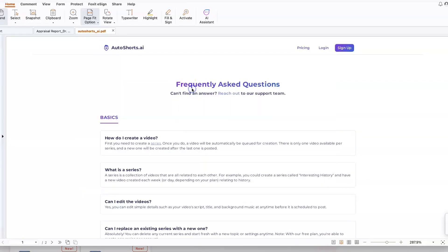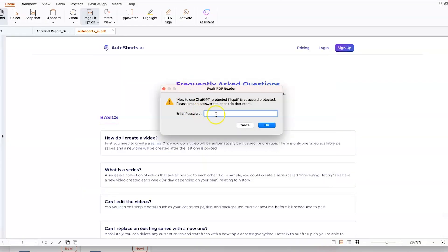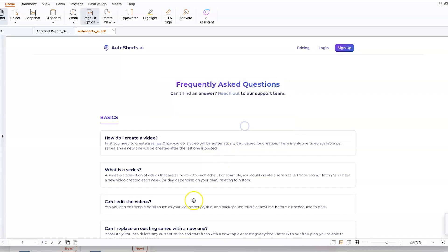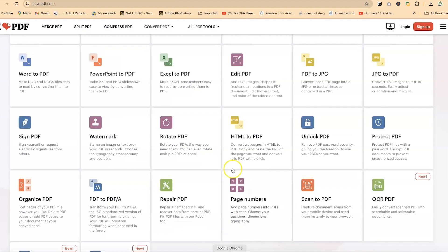Once you try to open it, it's going to pop up asking for the password. It's been passworded. So how do you work around this and remove the password directly? Let's go back to our document.